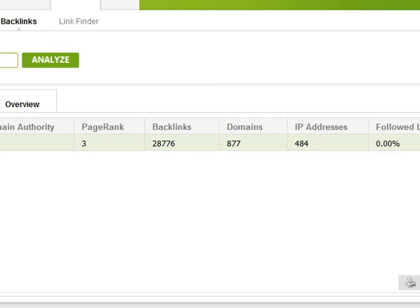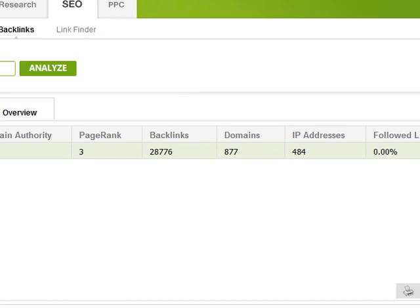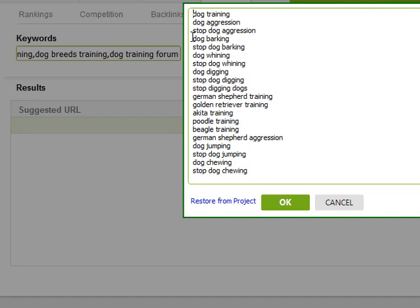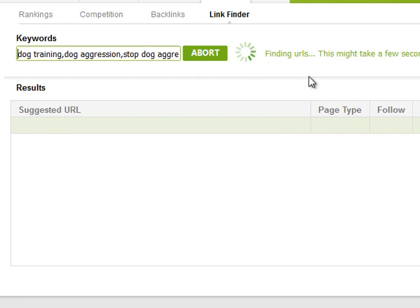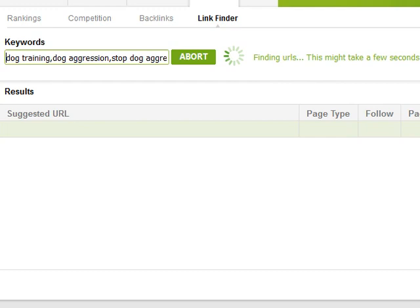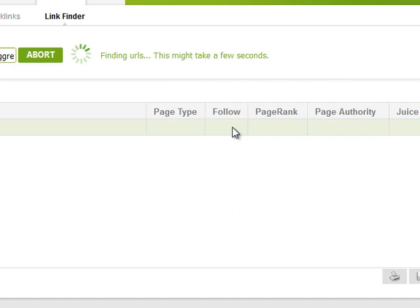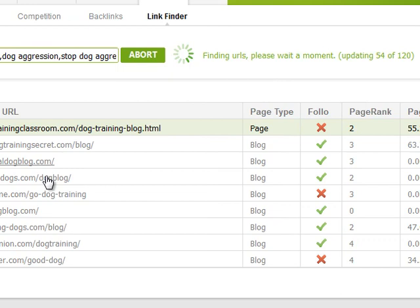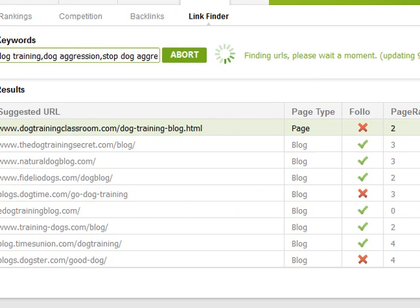The next tool is the Link Finder tool. You can enter a bunch of keyword phrases — I'll just use three for the purposes of this video — click OK, then click Fetch. It fetches a bunch of suggestions of URLs you can get links from. It shows whether they're do-follow or no-follow links, the page rank, page authority, and link juice as a measure of the value. You've got page types — blogs you could possibly get blog comment links from, or do a guest blog post by contacting those site owners. This can be very invaluable when it comes to building quality, theme-relevant links to your websites.